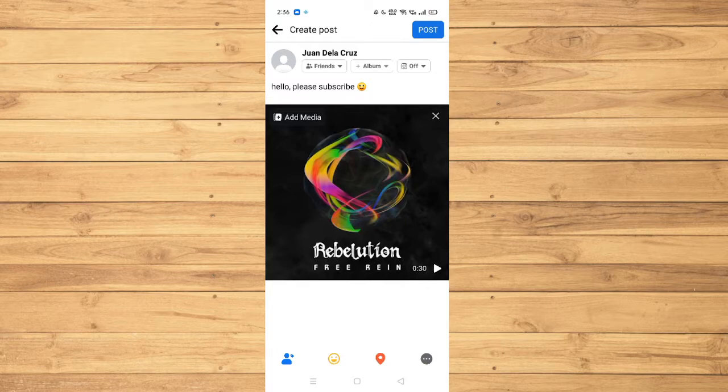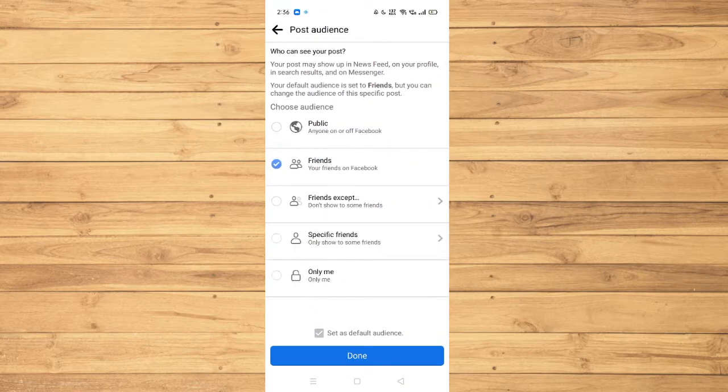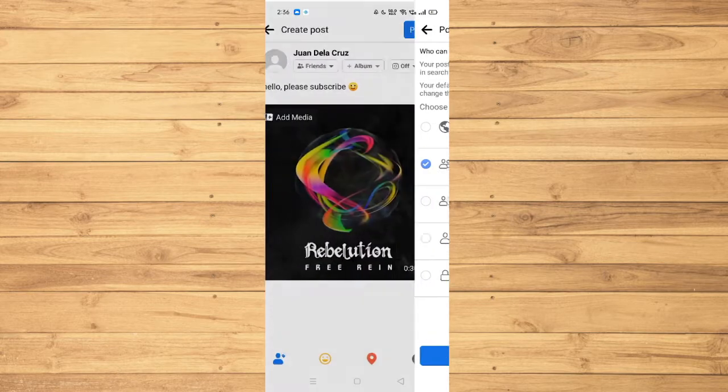Furthermore, we can also choose who can see our post. For example, friends, public, or specific friends. For me, I will set it to friends.